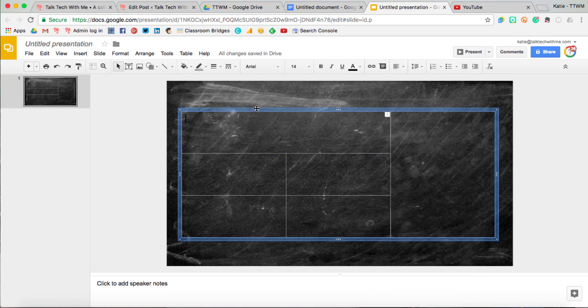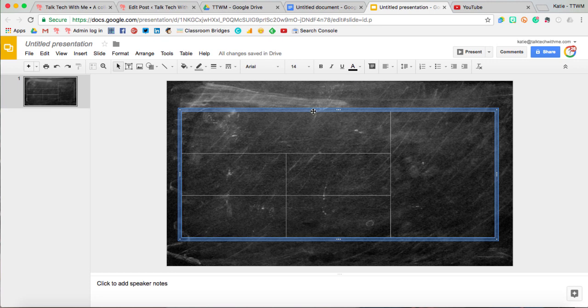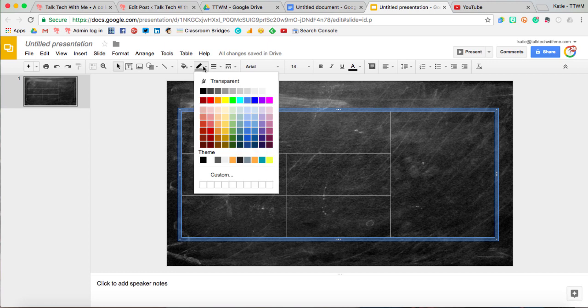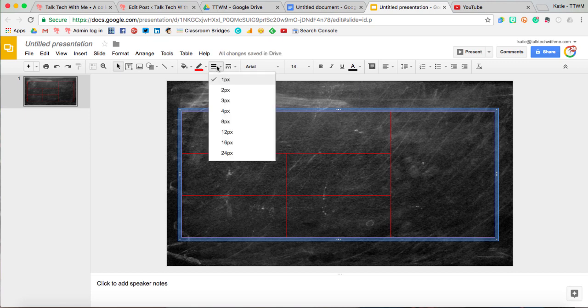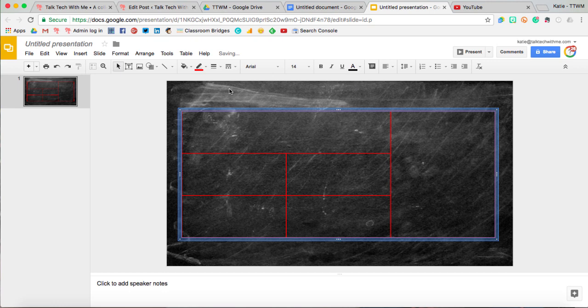And then in the Google Slides, with my table selected, if I come up to the top and select the little pencil line color, that is actually where I can change the color of the lines in my table. And then the next one, Line Weight, I can make those a little bit thicker or thinner if I need to.